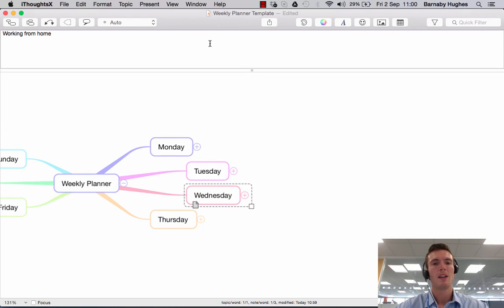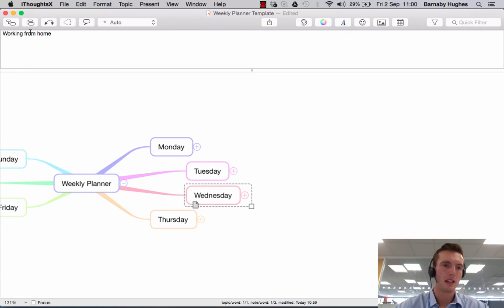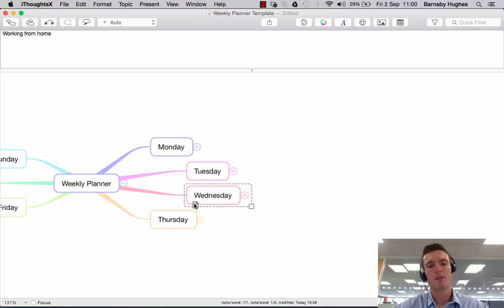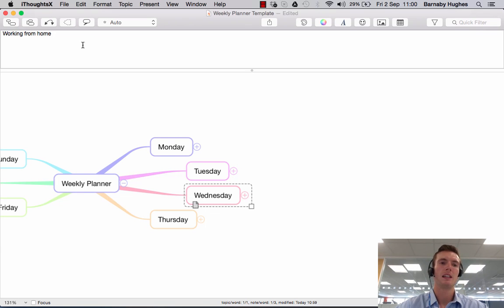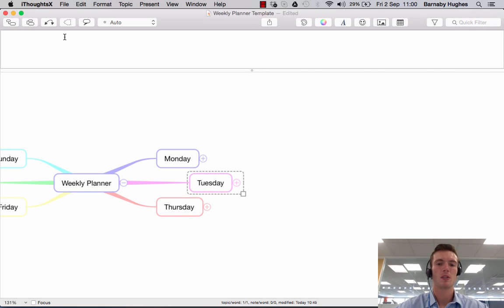So if I click on that, it opens up the window again here where it has the note that I've written. To get rid of this note, all you do is simply delete the text, so you click into the box and do that.